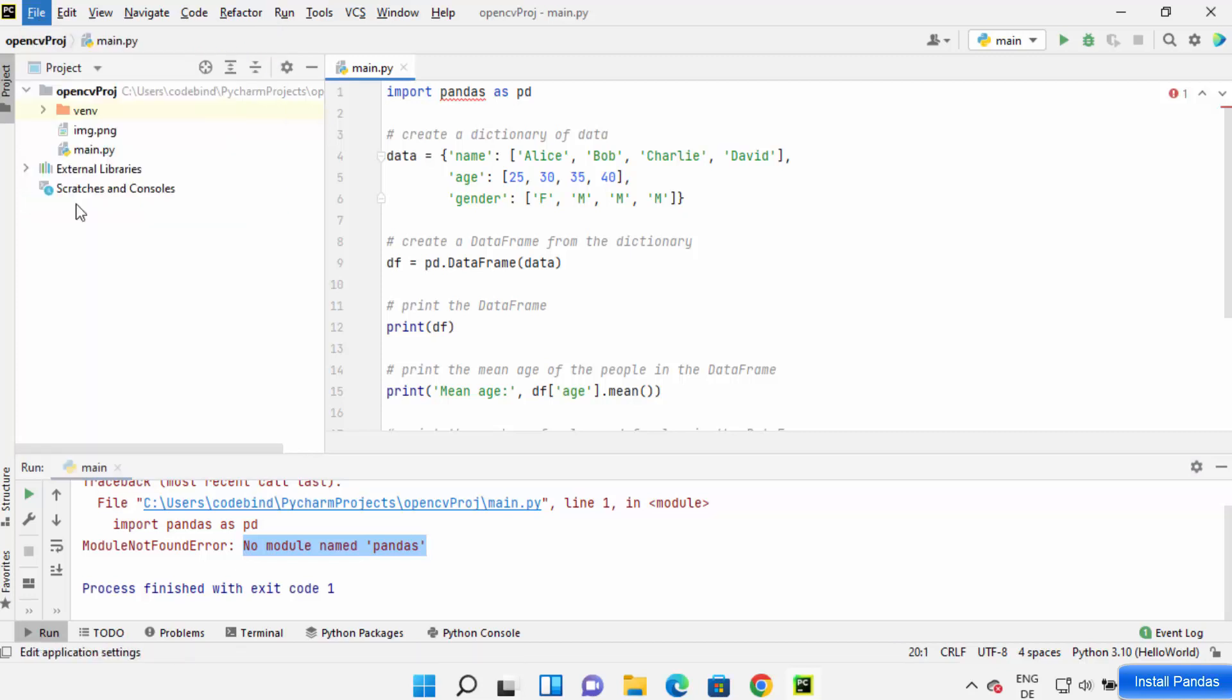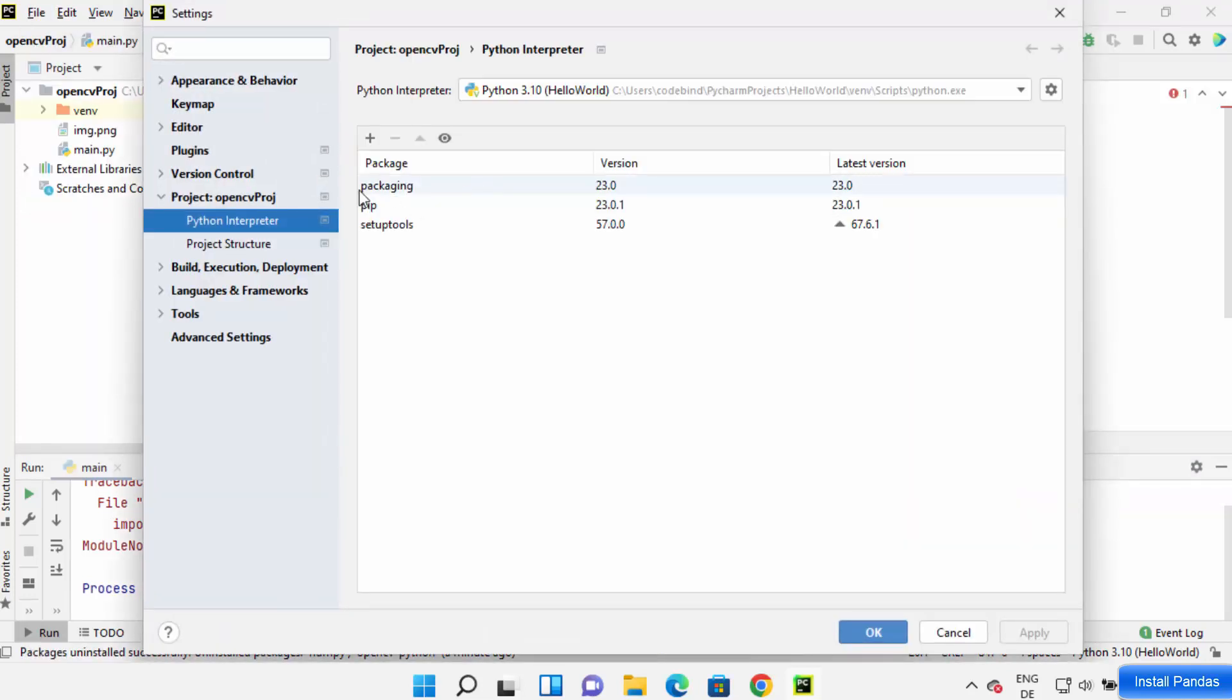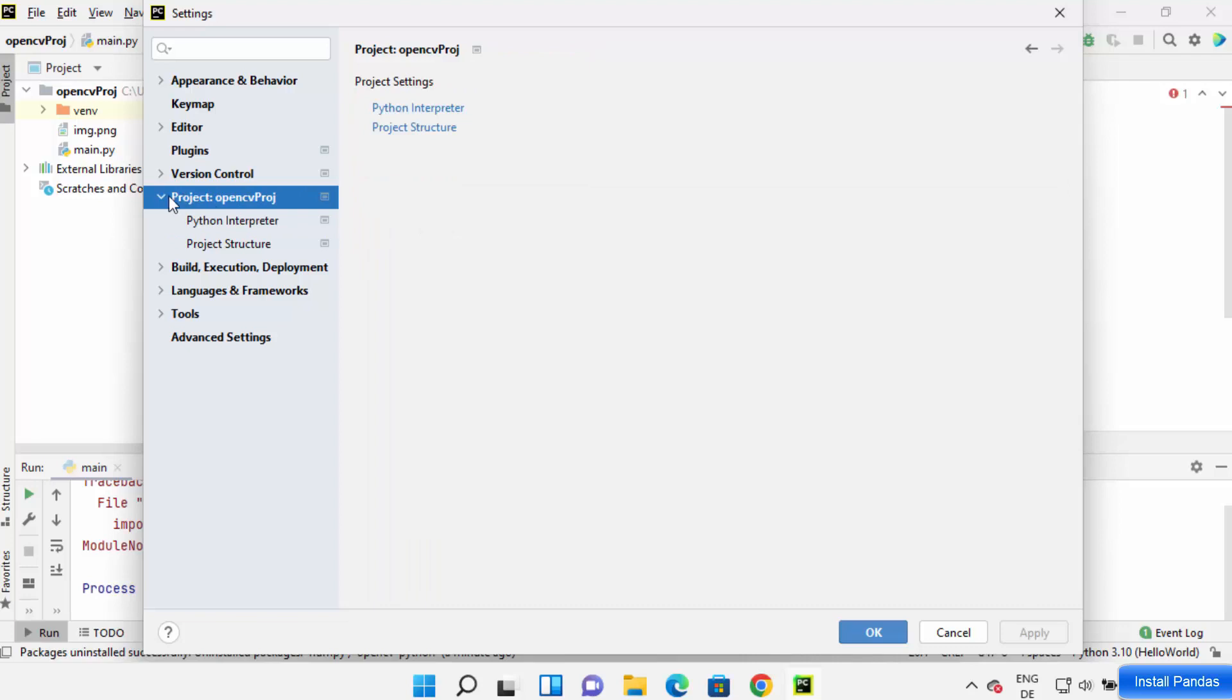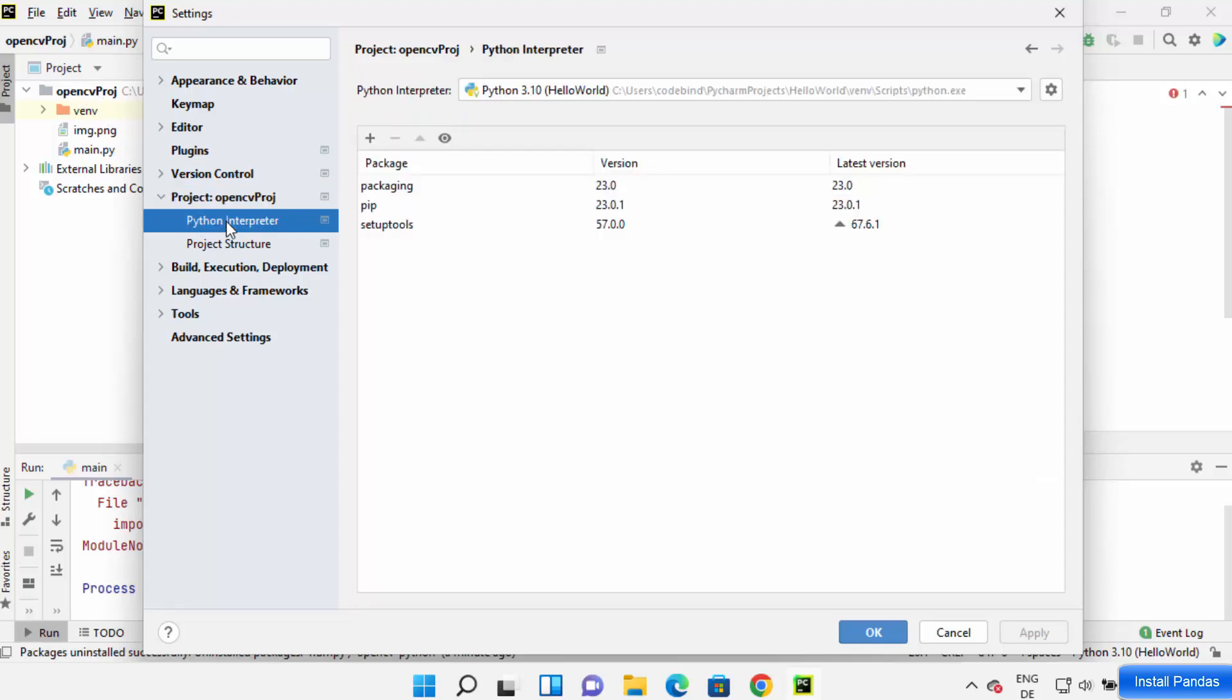And then click on Settings on my PyCharm IDE, and then select this option which says project colon the project name. So in my case, the project name is opencv project, you can see here, and then click on Python Interpreter.